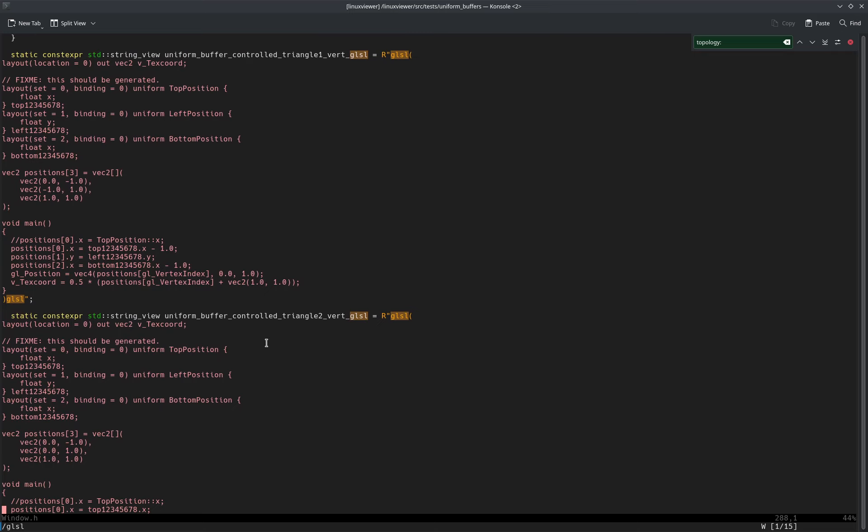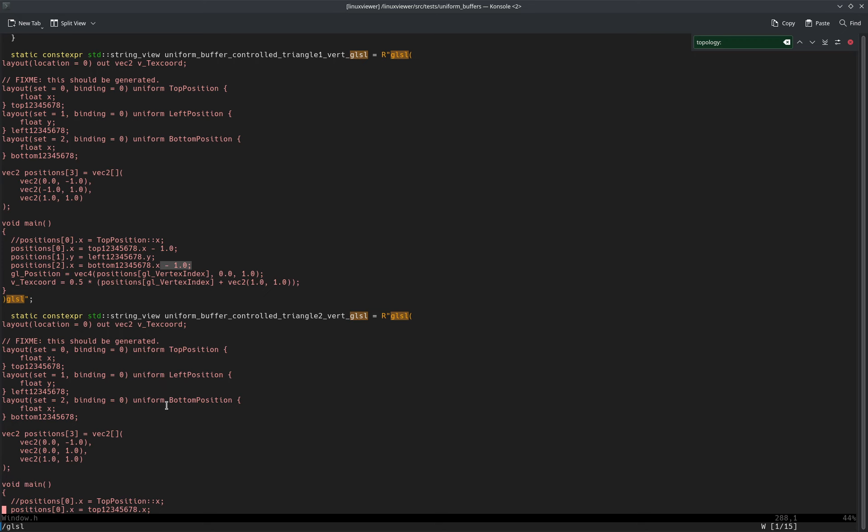A shader here which uses x minus one, so puts a triangle on the left side. And again here, identical, but then without the minus one. Oops, so that uses the right side.